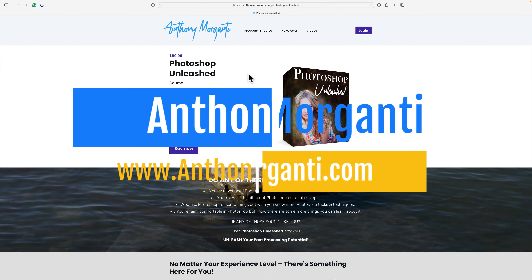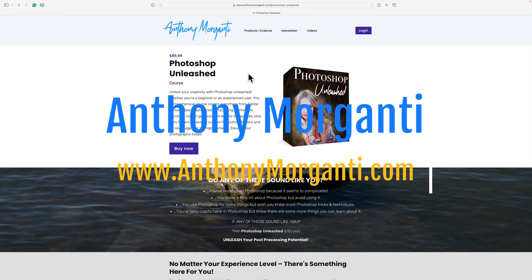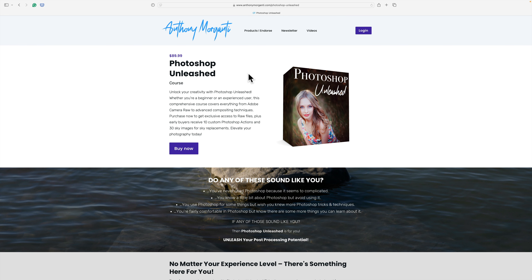Hi everyone, Anthony Morganti here. Many of you probably know that if you have an image that you want to replace the sky in, you could easily do so in Photoshop with just a few clicks. Unfortunately, Photoshop won't automatically add a reflection, so if you have a scene with water, Photoshop won't automatically add a reflection of that sky into the water. In my course, Photoshop Unleashed, I demonstrate how to do this, and in today's YouTube video, I'm going to show you how to do it.